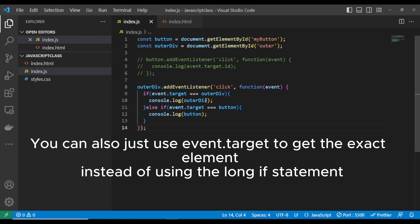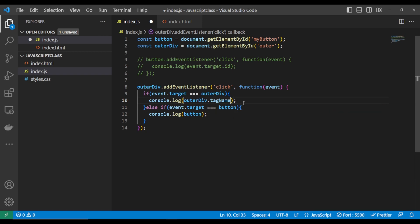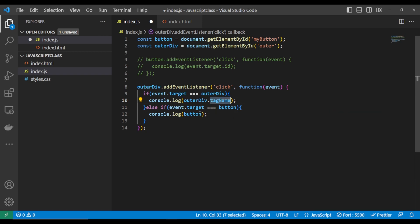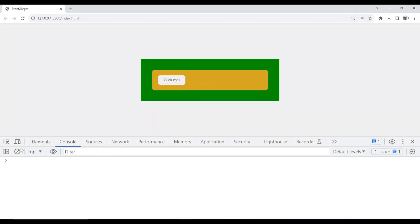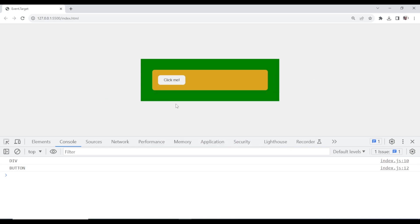You can also target event.target.tagName and other properties. You can get the target name, the ID, and the class name. If I click this, it will show 'DIV'. If I click the button, it will show 'BUTTON'. So it gives you the tag name. You can do many more things with event properties. Guys, please subscribe to my channel so I can produce more videos. Thank you guys.